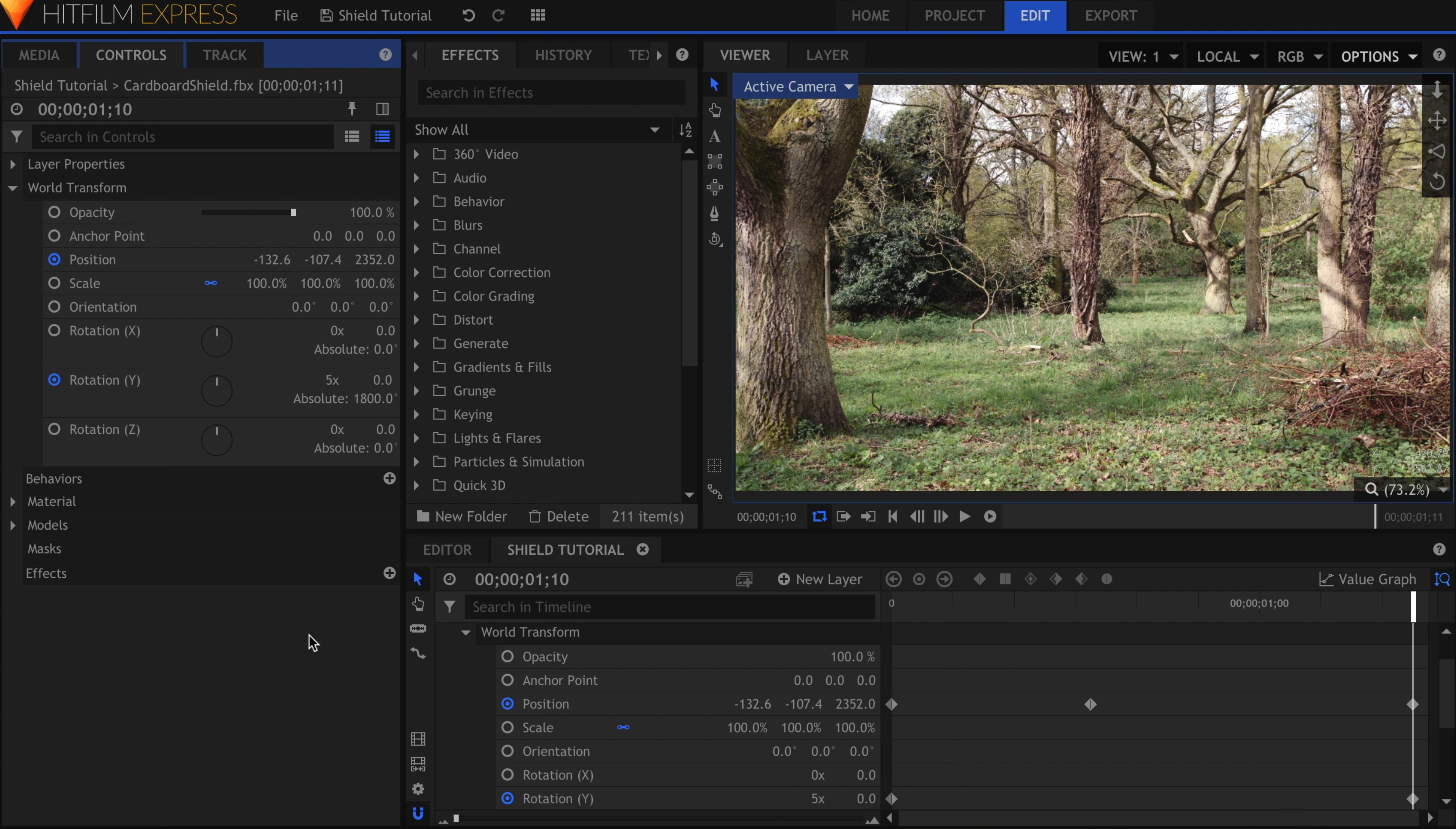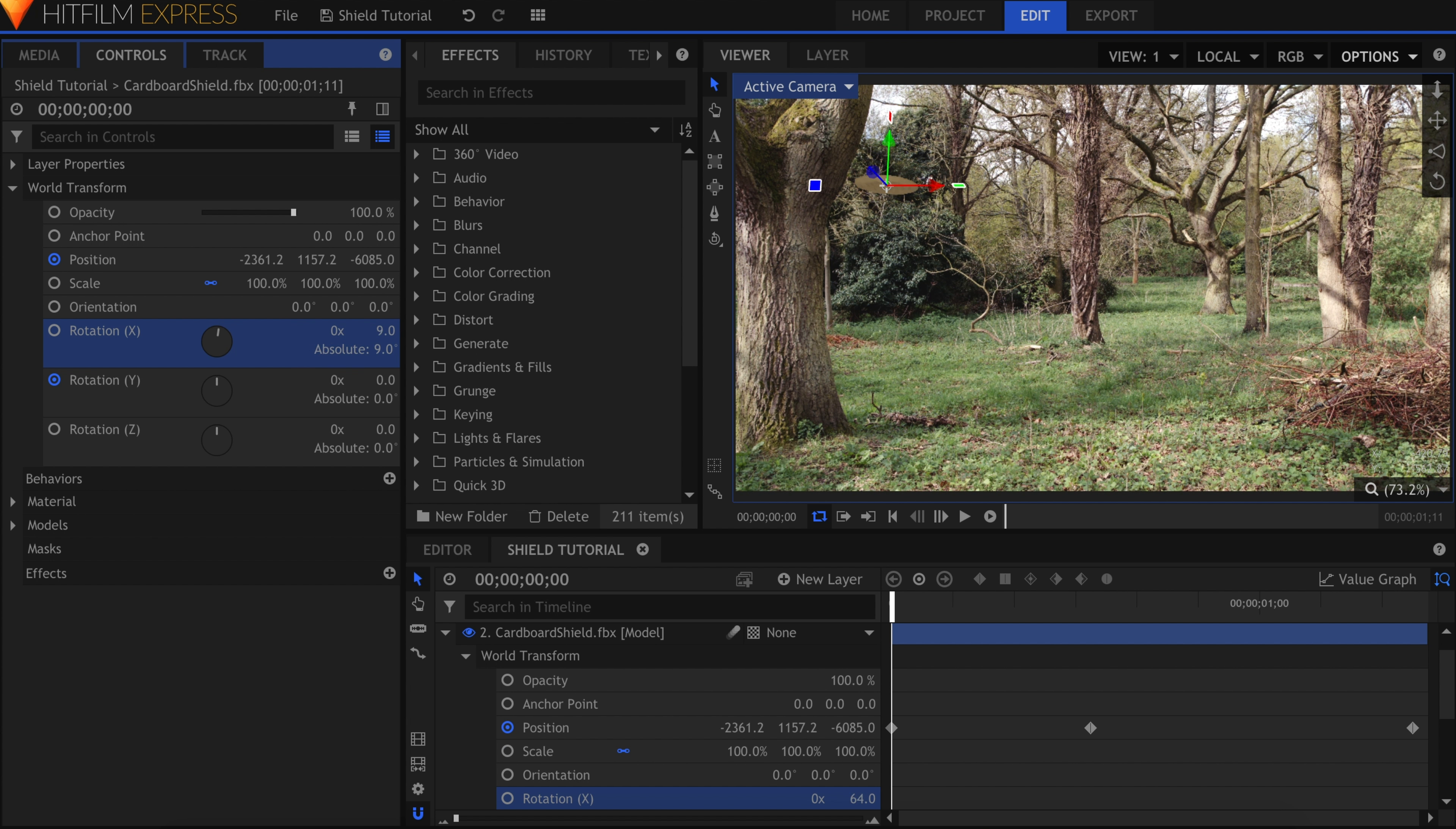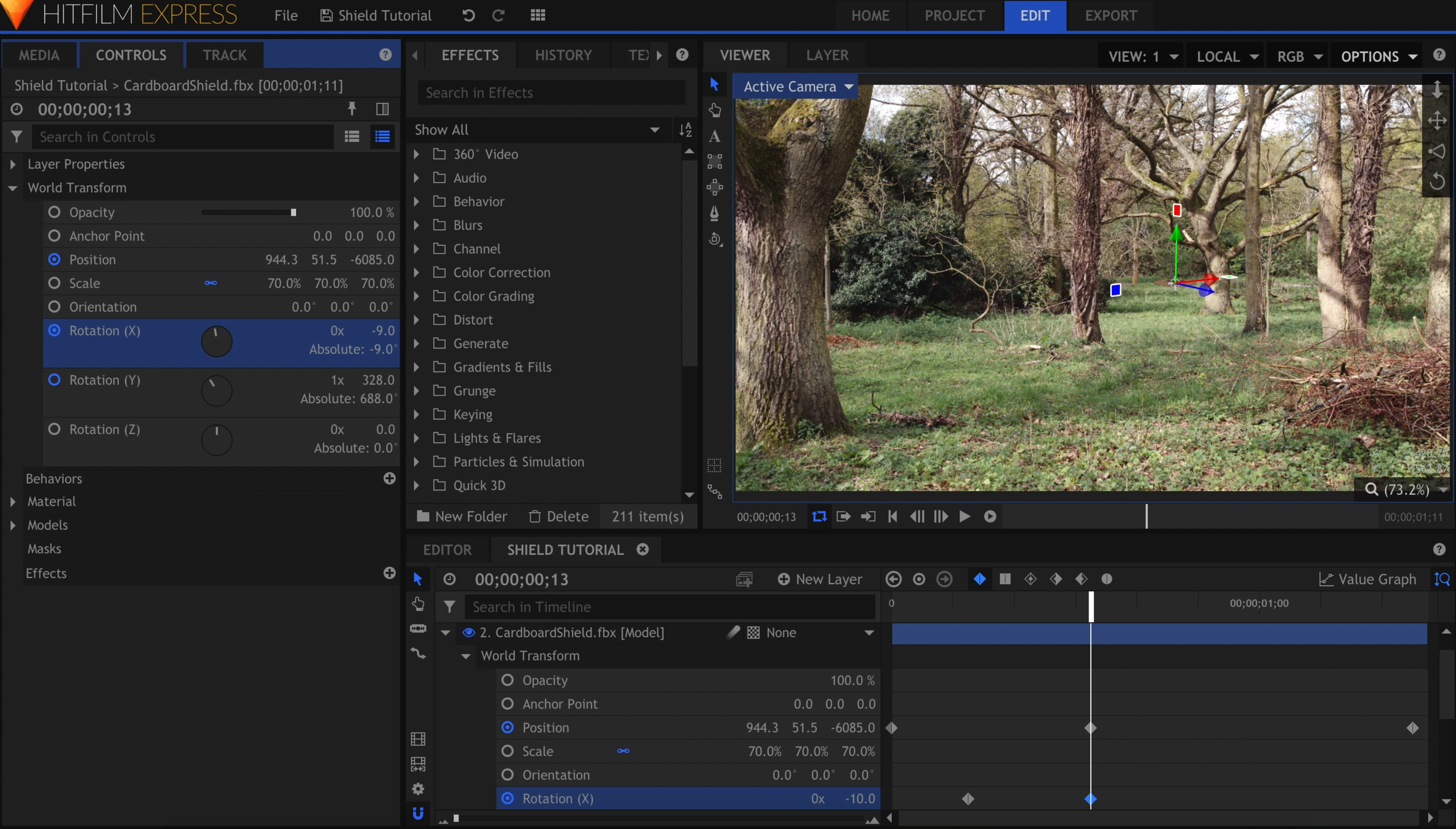Let's move on to the X rotation, which turns the shield away or towards the camera. At the beginning, I'll have it start in this rotation. Turn on keyframes again and move forward in time. After the shield bounces off the tree, I'll adjust the X rotation to have it pointing more directly at the camera.